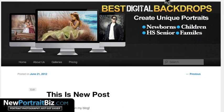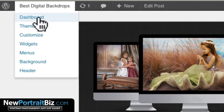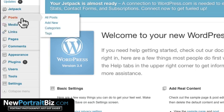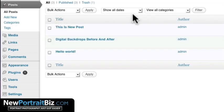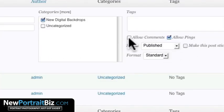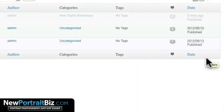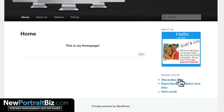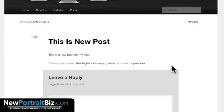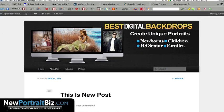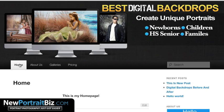I noticed it says comments are closed on this post, so let's turn them on. Go back to the Dashboard, then Posts, All Posts. Use Quick Edit on the post, check Allow Comments, and hit Update. Visit the site, go to that new post, and there's the comment box.